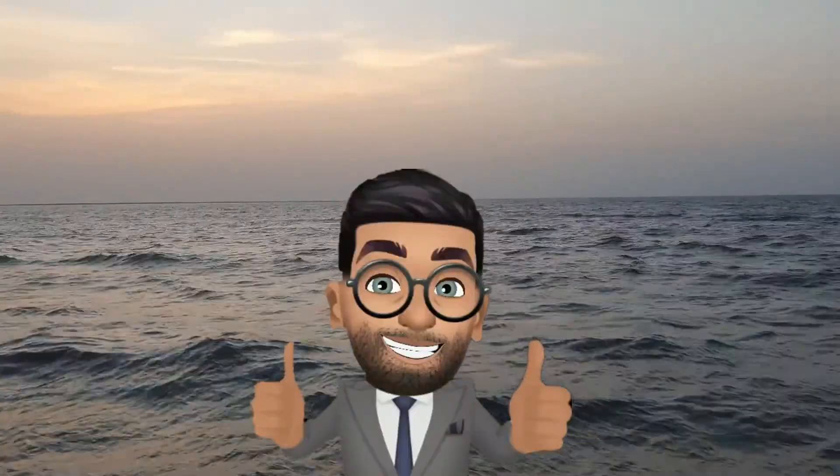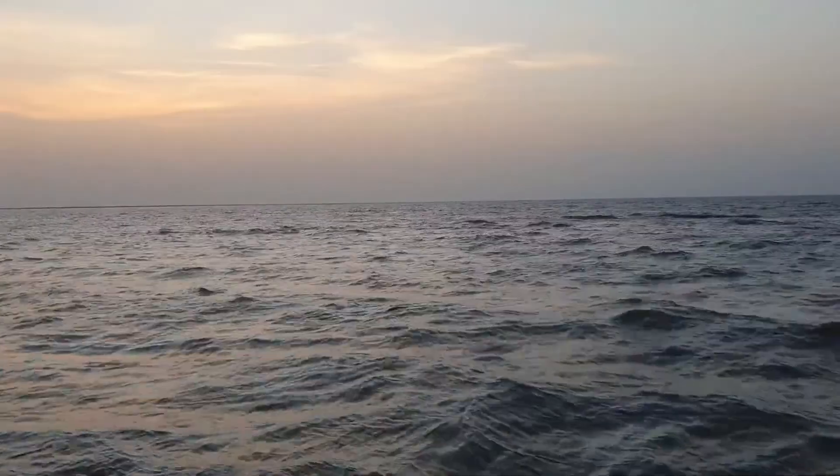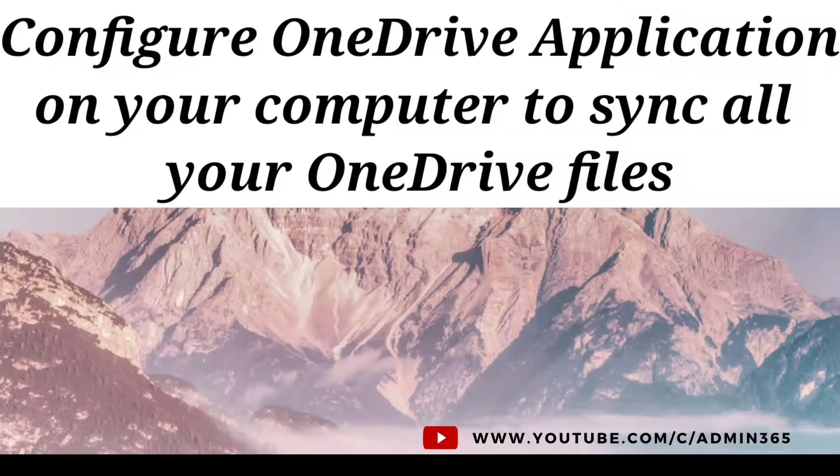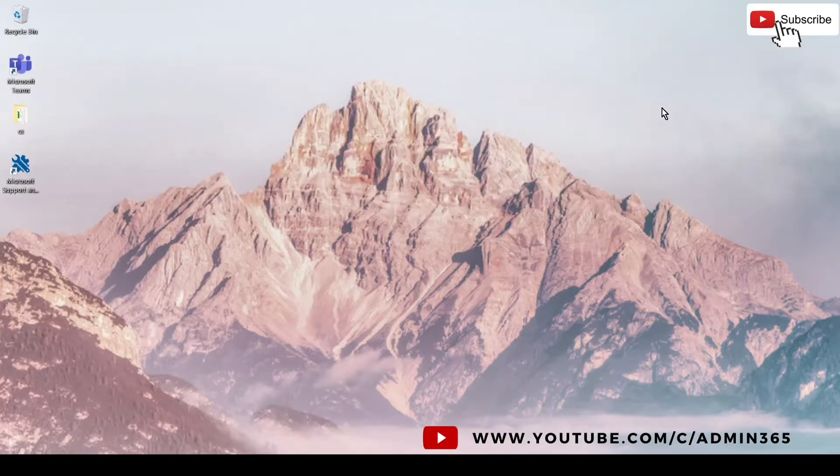Hey, hi everyone. This is Admin from Admin 365 and today we are going to talk about how to sync all your OneDrive files on your computer. So let's get started.